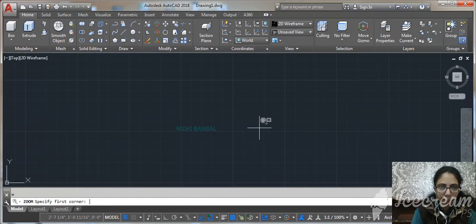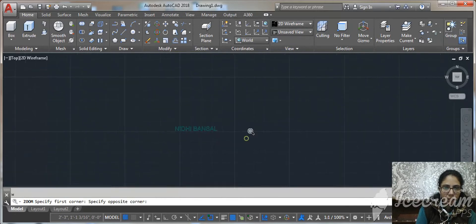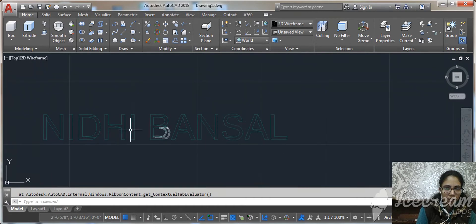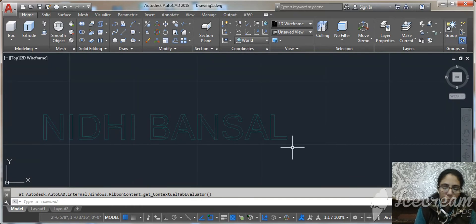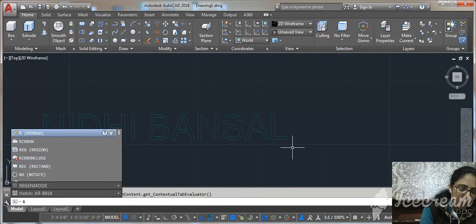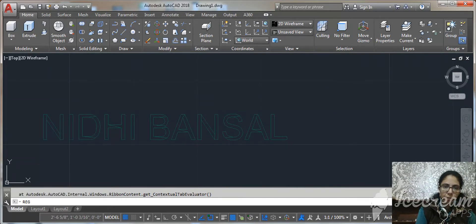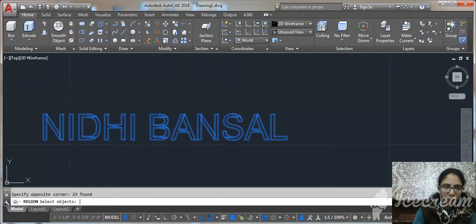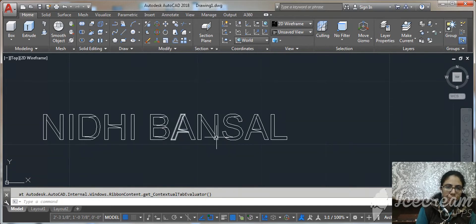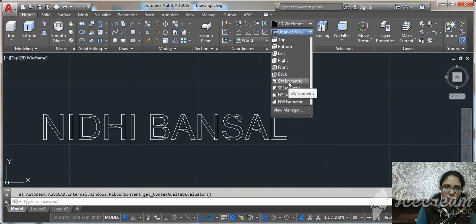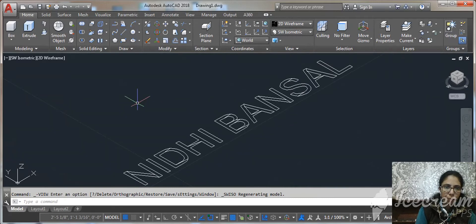I just exploded my text. Now use one more command, that is REGION, with shortcut key R-E-G. Now select the full text and go to the isometric view.